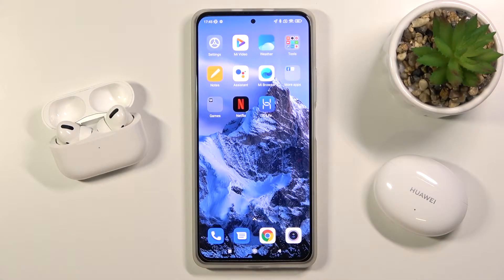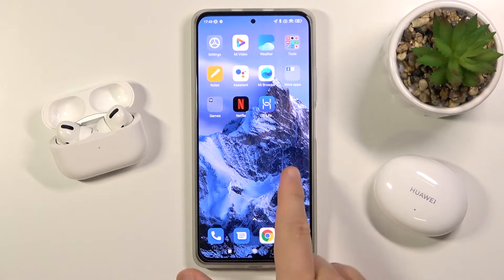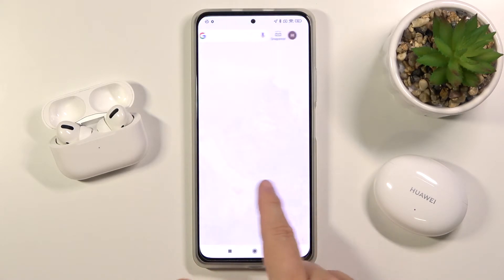Welcome. In front of me I have a Xiaomi Redmi K40, and today I will show you how you can change your scroll effects on the home screen.